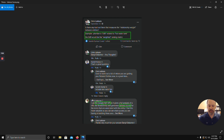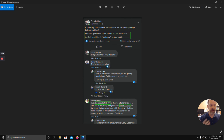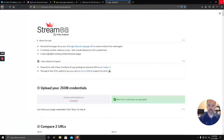Daryl did chime in — thanks very much Daryl. He said to use the Google NLP API, which does give a full analysis and generates salience scores. It's just a little bit cumbersome to use. I have been using it for on-page copy, but what if you wanted to take it further and start comparing what's ranking in the search engines — your article versus another article?